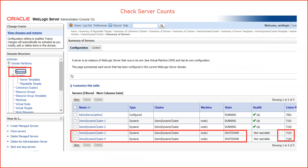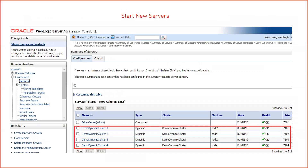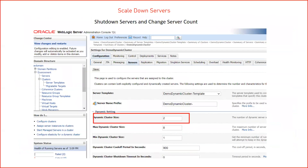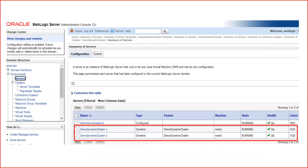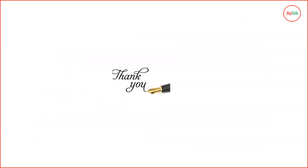This shows how quickly you can create managed servers — within seconds — and all servers are always based on the same server template, ensuring consistent configurations. In configured clusters, you might accidentally modify one server but forget others, causing problems. To scale down from four to two, shut down servers three and four first, then change the dynamic cluster size back to two and save. The two extra servers will be deleted. That's all about dynamic clusters — thanks for watching and stay tuned for more videos.